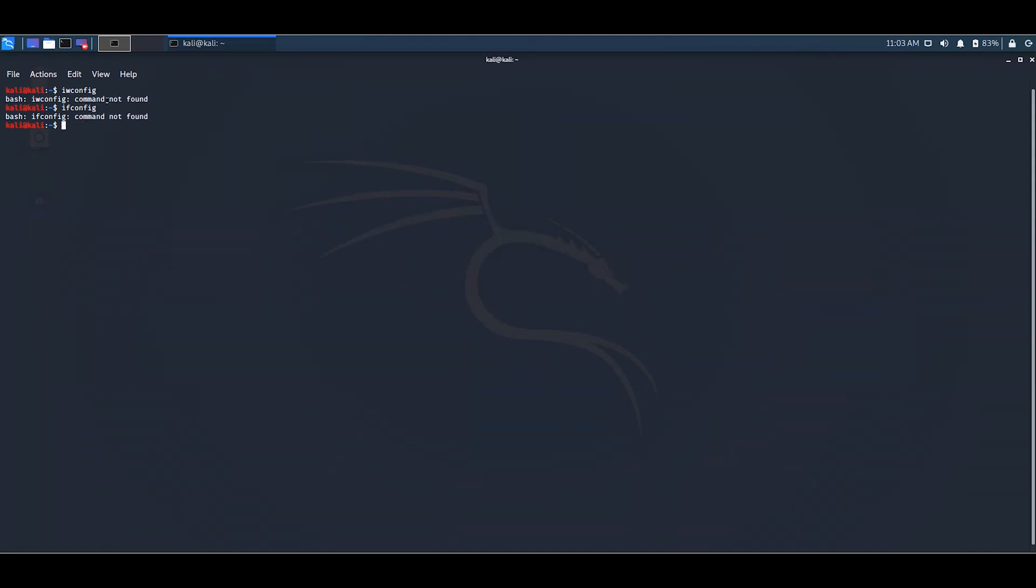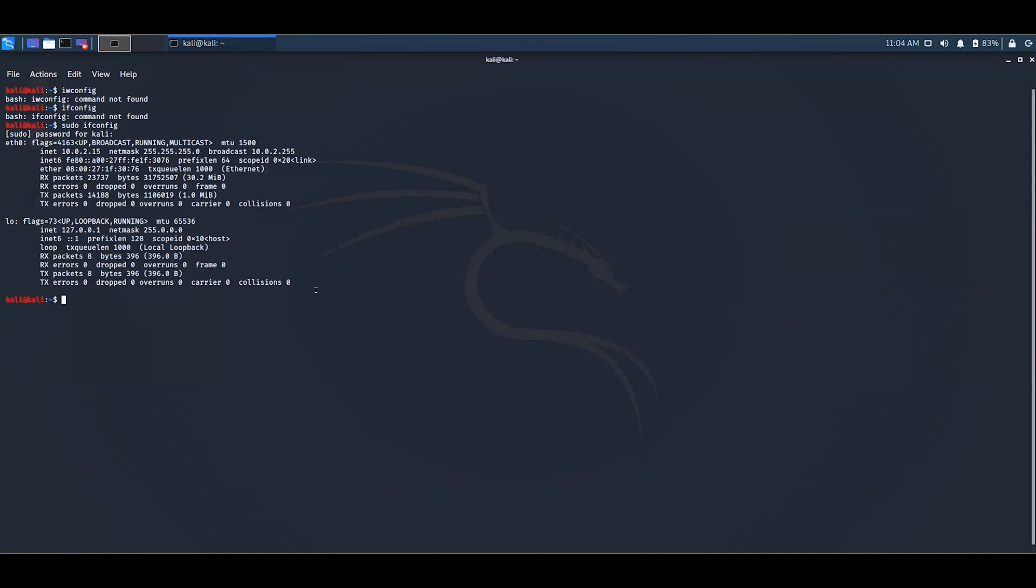So to overcome this issue there are generally two methods. The first method is to type sudo before your command and press enter. Just type your password, your default password, and enter. So look...